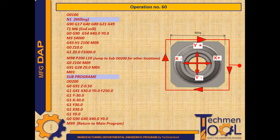G91 Z-0.5 — Z incremental depth of cut. G1 G41 X30 Y0 F250 — cutter moves in X and Y with cutter compensation.